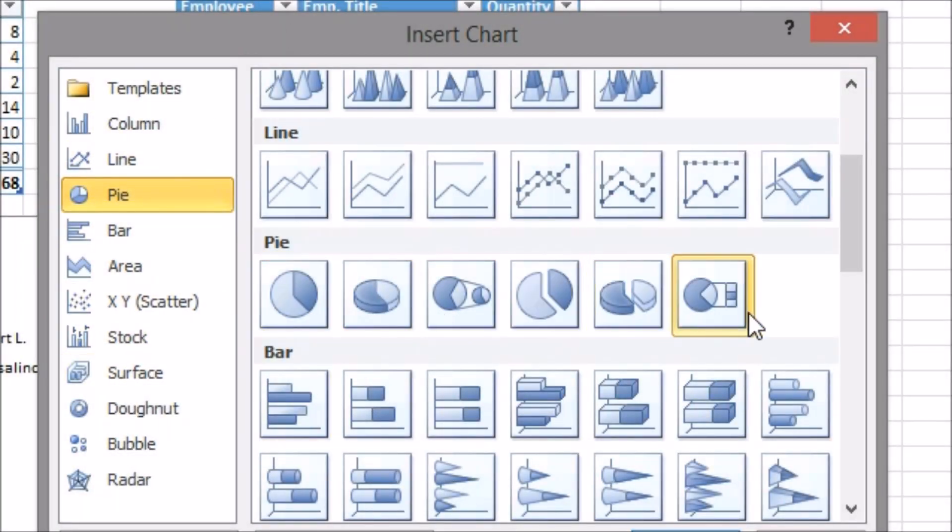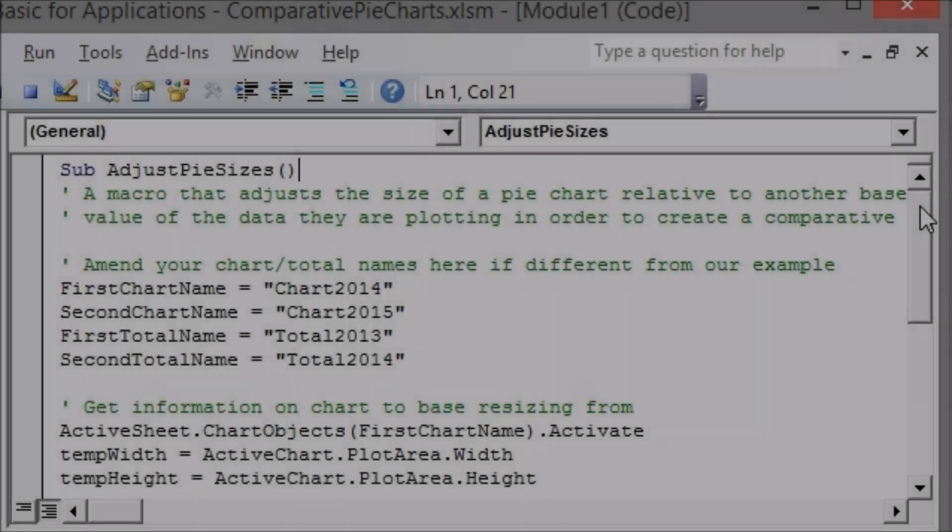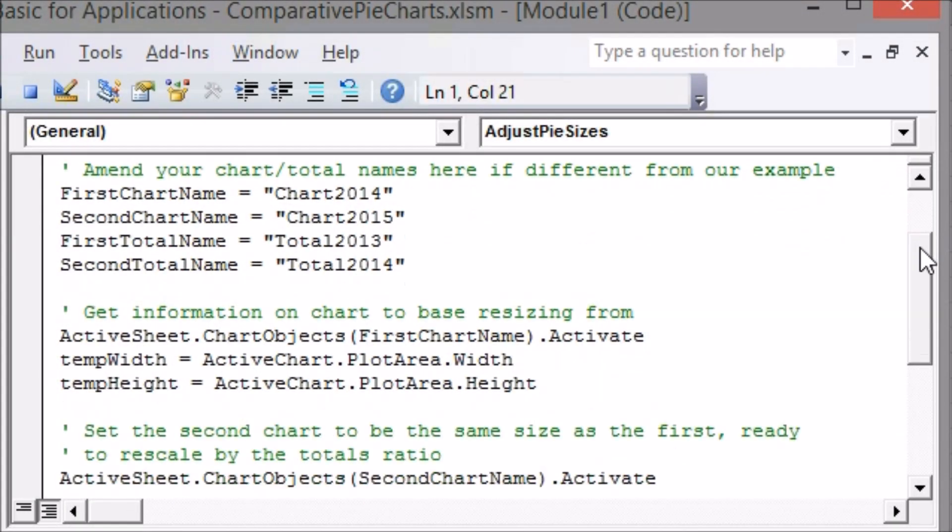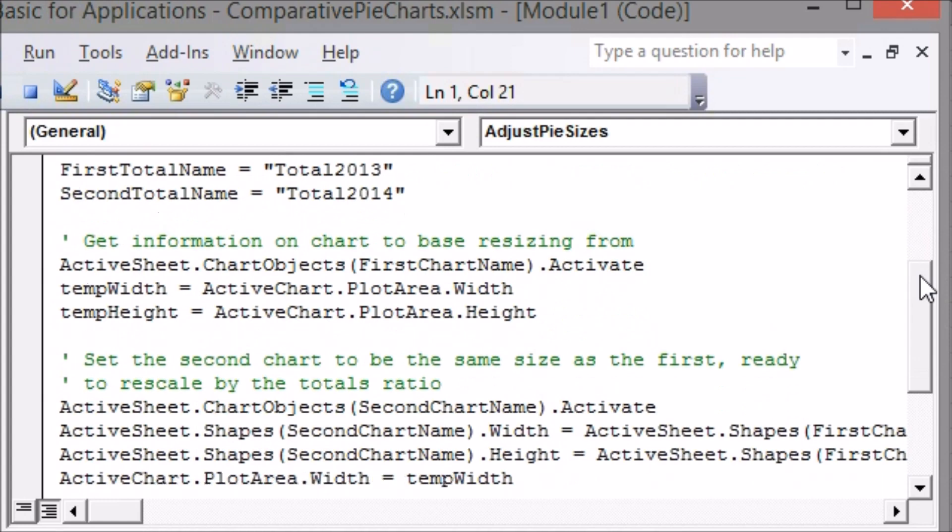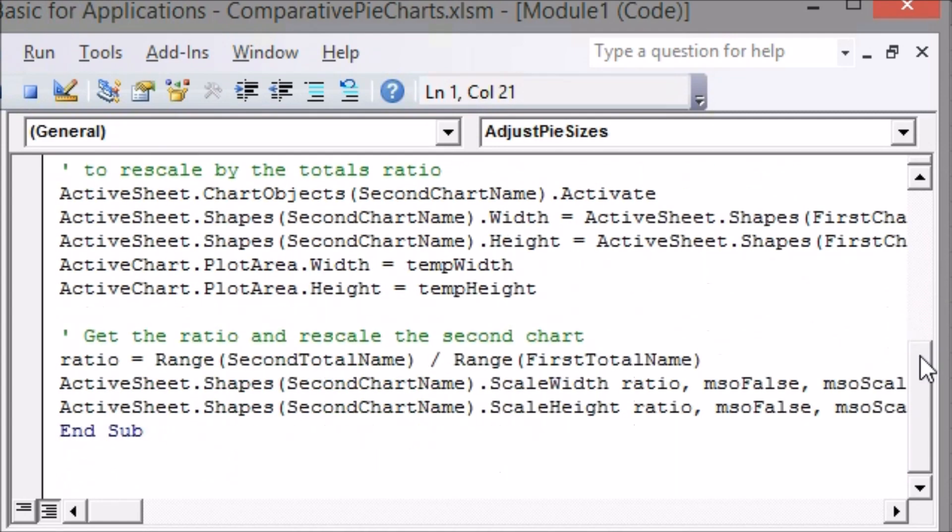So to achieve this goal we'll use a bit of custom computer code using Excel's VBA programming language, also known as a macro. That may seem daunting but we've already written the code for you.